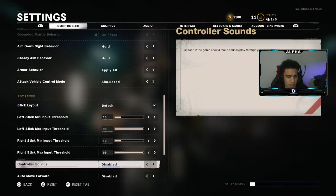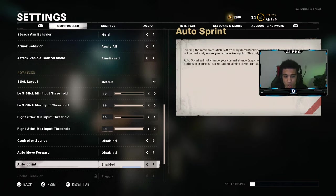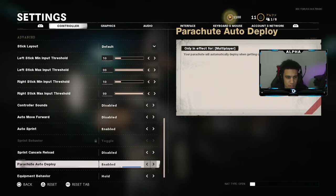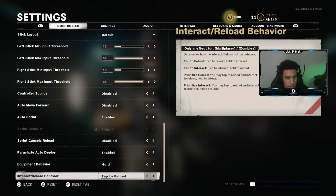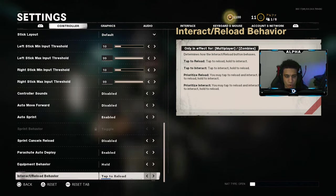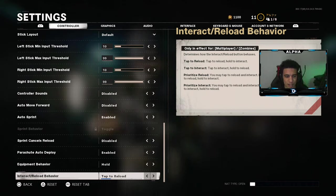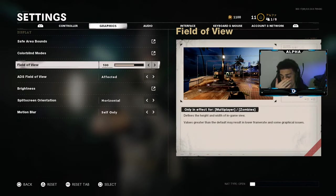Controller sound should be disabled. Auto move forward is disabled. Auto sprint is enabled so I automatically run when I push up on my analog stick. Sprint cancel reload is disabled. Automatic parachute is enabled. Equipment behavior is hold. Interact — this is just tap to reload. This is basically that one warzone setting that most people forget about when they switch from warzone to multiplayer, so I just do tap to reload.